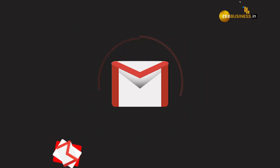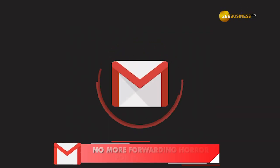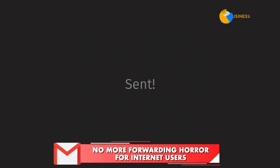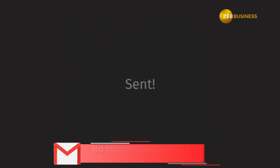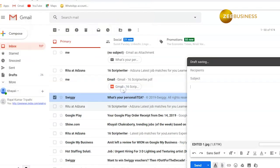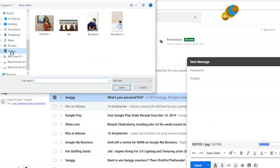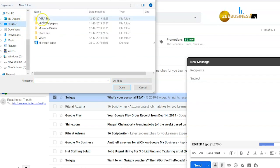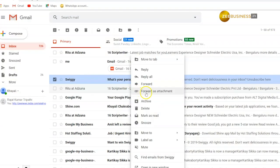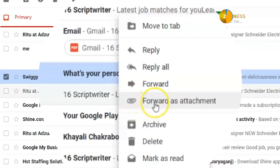Well, Gmail has decided to put an end to your pain. Now, you will be able to send emails without having to forward or download them first. As Google puts it, you can now attach emails to other emails in Gmail.